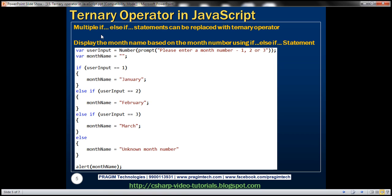Multiple if-else-if statements can also be replaced with a ternary operator. Let's look at an example — we'll write a JavaScript function that displays a month name based on a month number. We'll do that first using if-else-if statements, and then see how to replace them with the ternary operator.